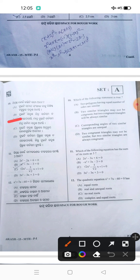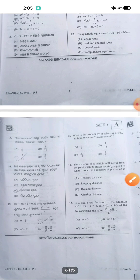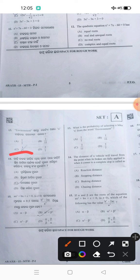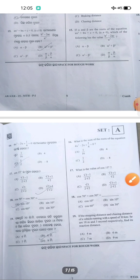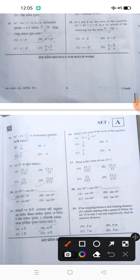10 is answer B. 11 is answer B. 12 is answer B. 13 is answer C. 14 is answer C. 15 is answer B. 16 is answer C. 17 is answer D. 18 is answer A.